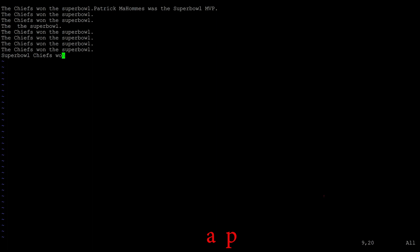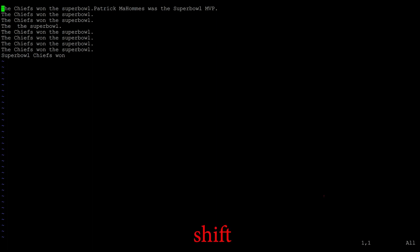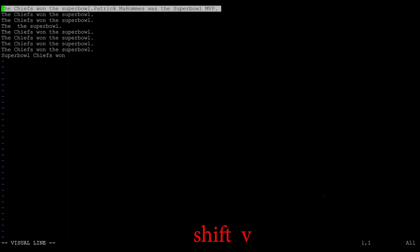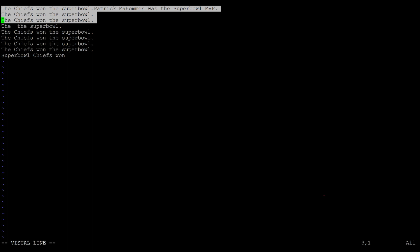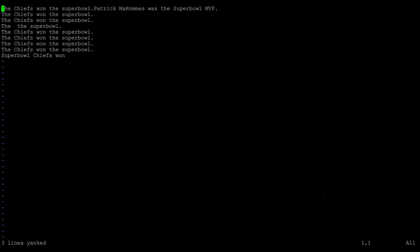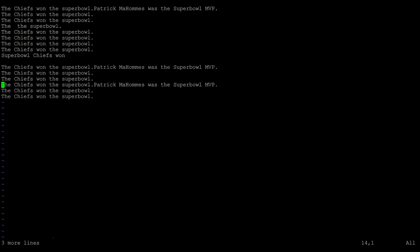To copy an entire line, move the cursor to the top of the file with gg, use yy to yank the line, move the cursor to the bottom with Shift G, then p to paste. Alternatively, use Shift V to highlight entire lines, move the cursor down to highlight multiple lines, then y to copy. It shows at the bottom how many lines were yanked. Shift G goes to the bottom, hit a to insert, go to the new line, hit Escape, then p to paste.